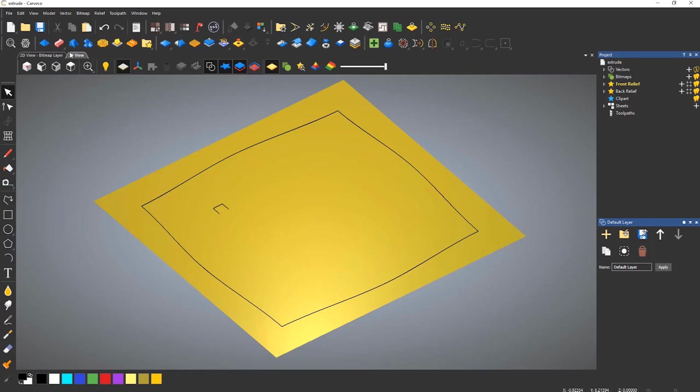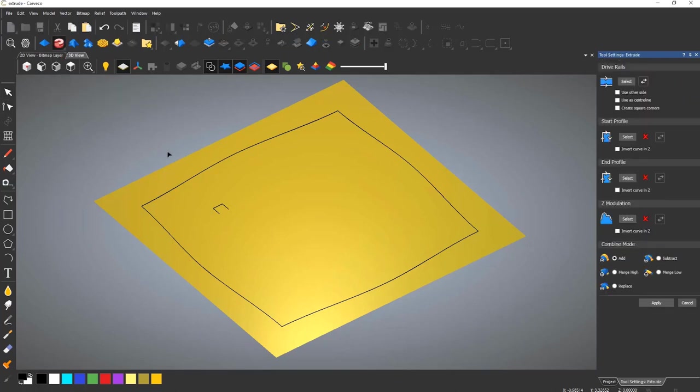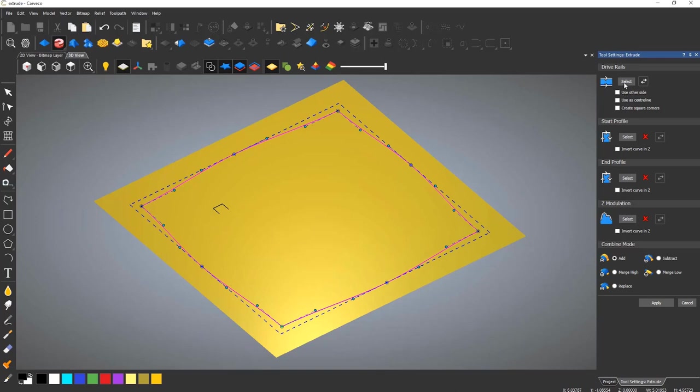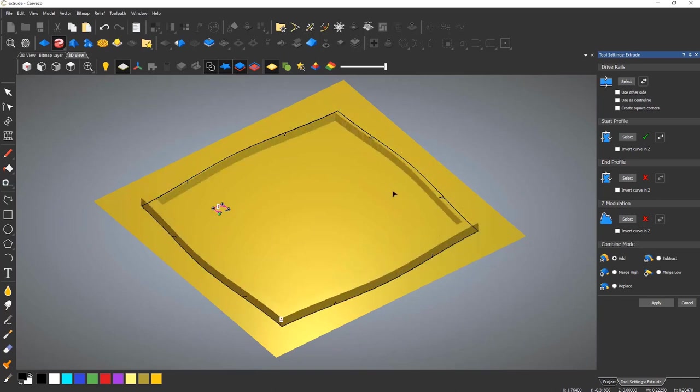The icon is located in the same flyout menu that the two rail sweep is located. Note that when you select the start profile, which is in effect the cross-section, it will generate a shape.